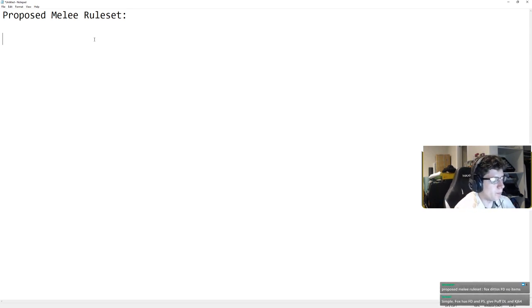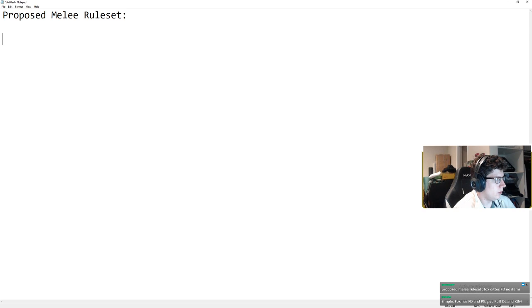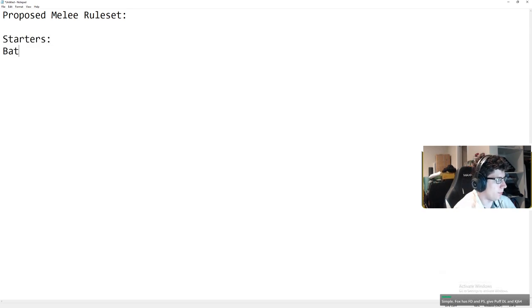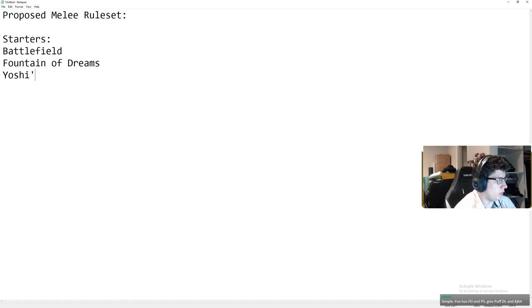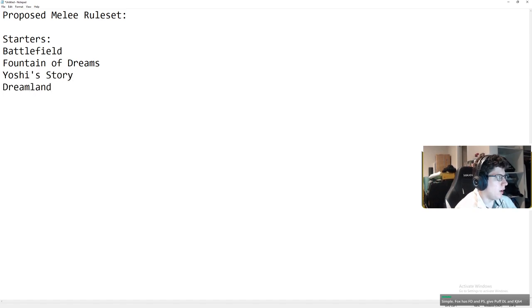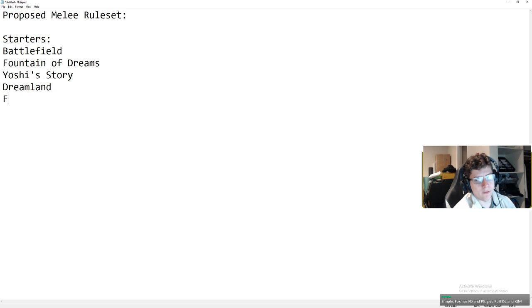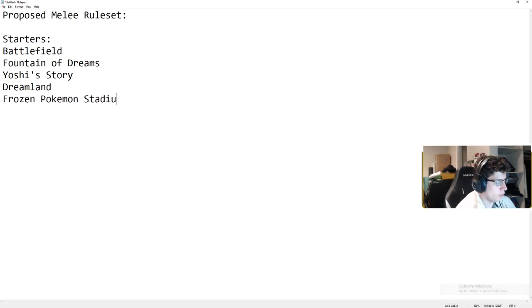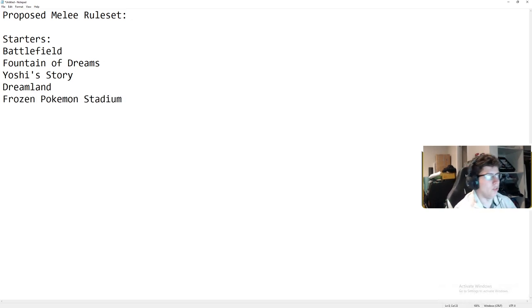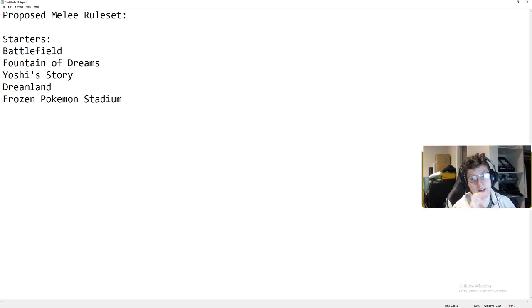So basically, you have your starters. Doesn't change. You have Battlefield, Fountain of Dreams, Yoshi's Story, Dreamland. And I do think that Frozen Pokemon Stadium should be a starter. I don't think FD should be a starter. I think FD is like the definition of a counterpick.